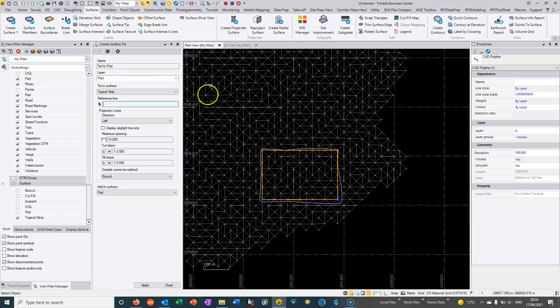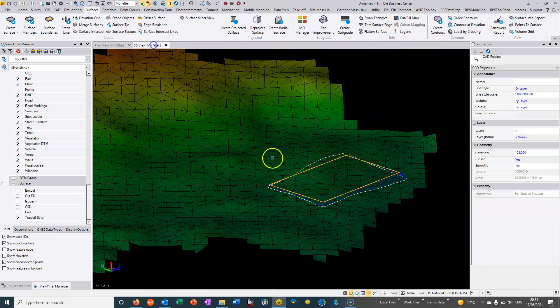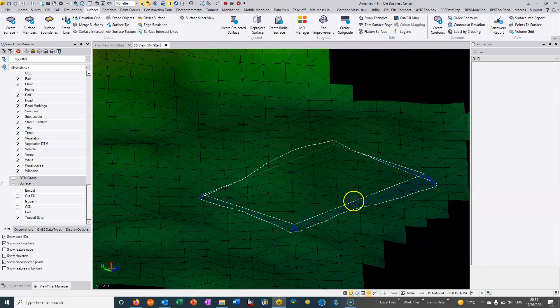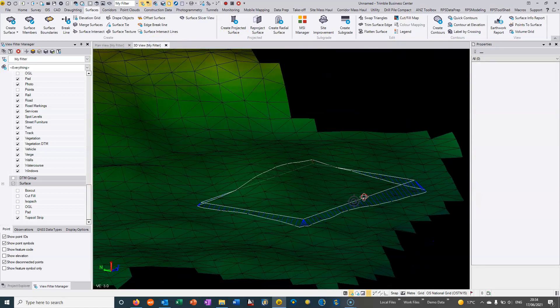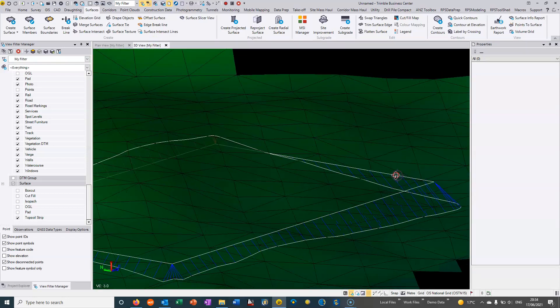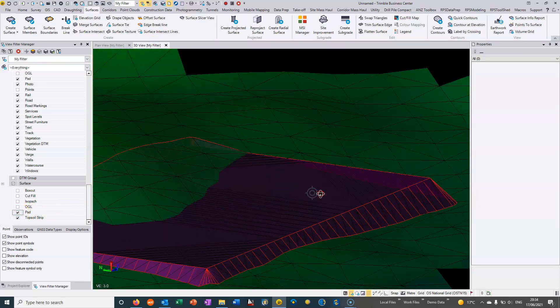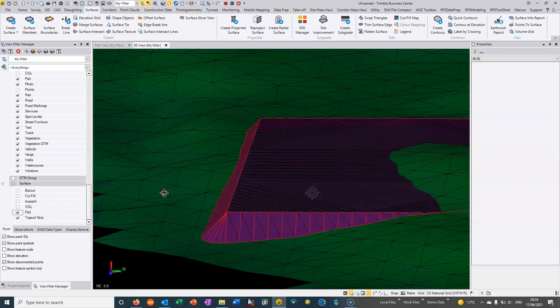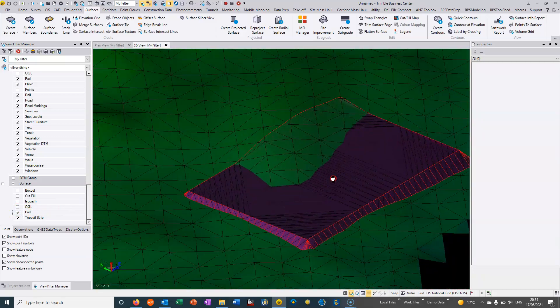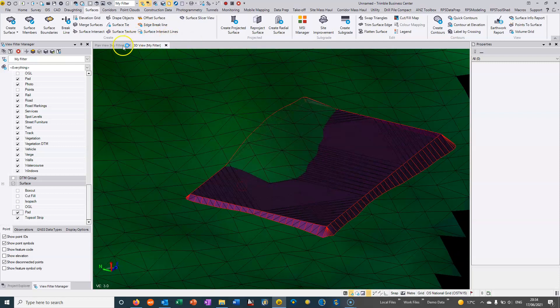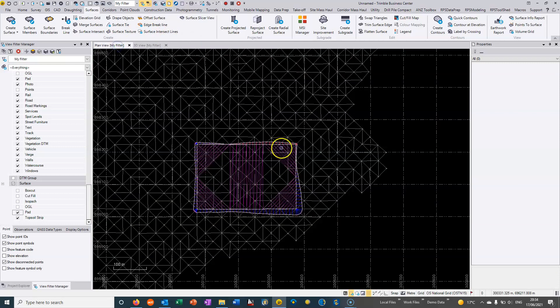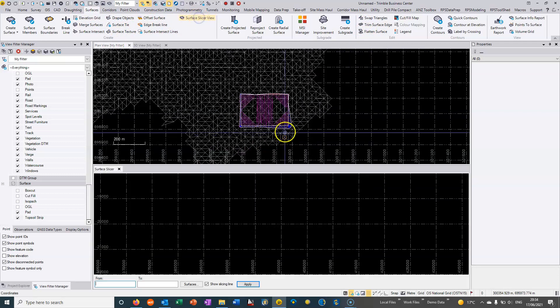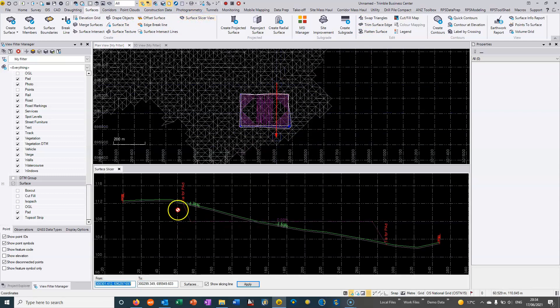And we can just hit apply to that and then we can close it and we can see in 3D view we now have basically, if I turn the surface back on, we now have this pad which is actually got this batter forming all the way around.